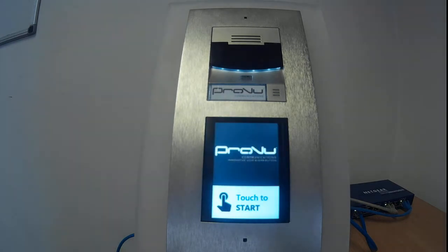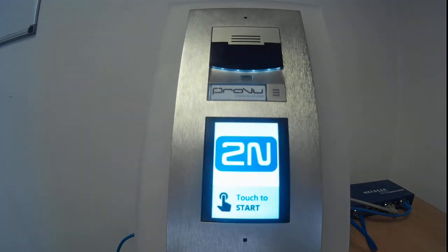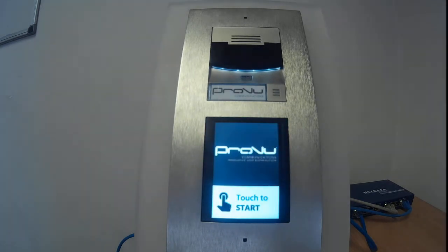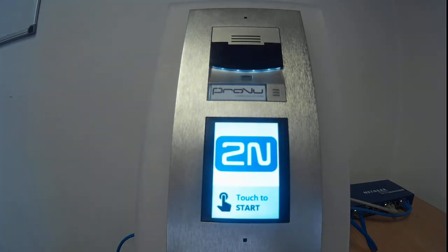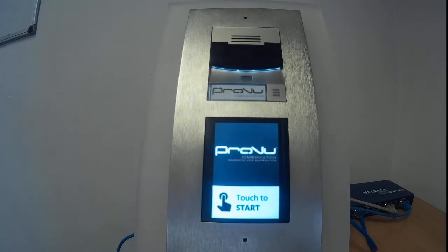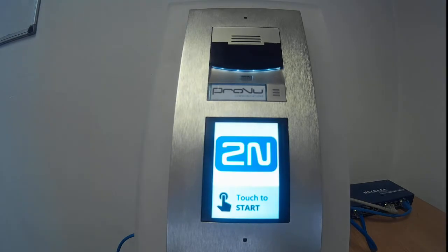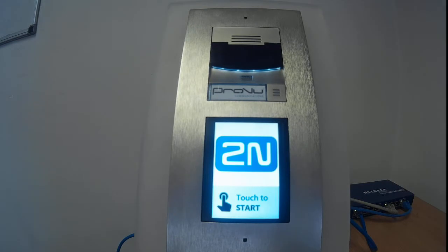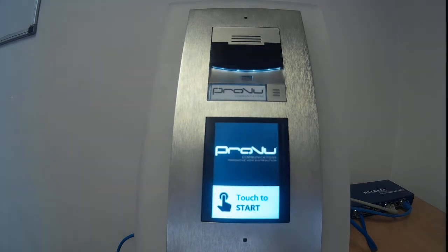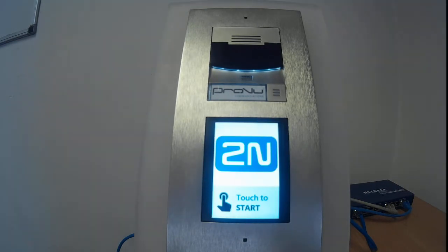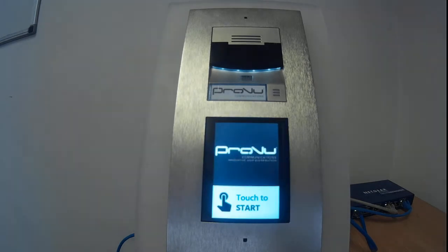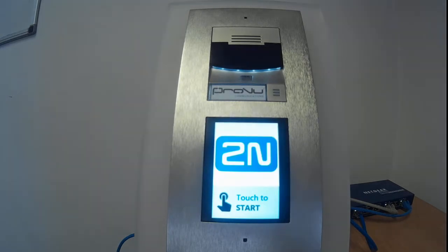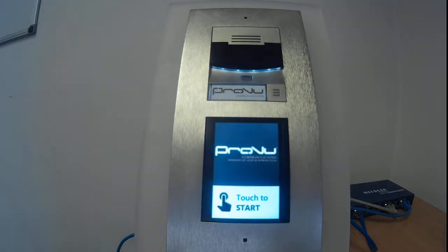Here we see it in info panel mode. 2N do sell a separate info panel module into which you can insert a company logo or similar. In this mode we can see that we've uploaded a couple of different images — 2N's own logo and our own logo, ProView Communications — and it's simply cycling through the two. The frequency of the cycling can be changed; I've set it to 2 seconds, but you can have it at 1 second or even 15, 20, or 60 seconds if the situation calls.